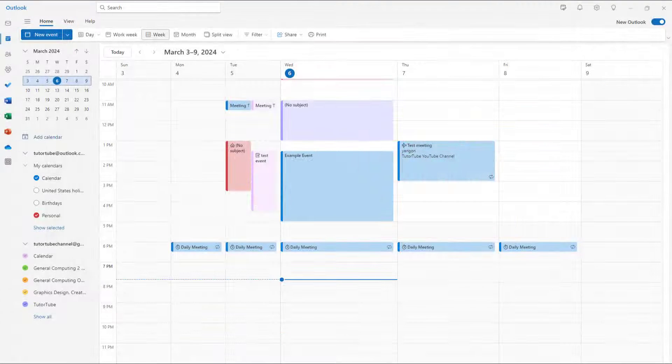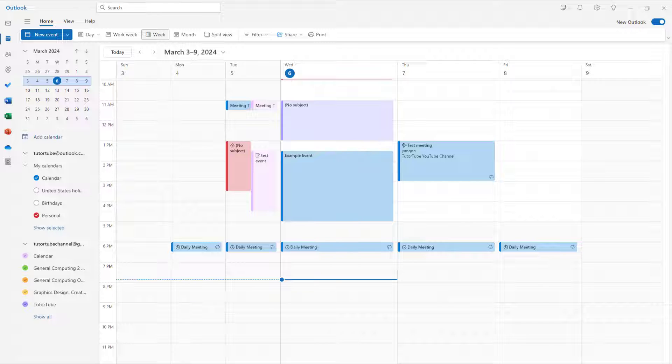If you have multiple calendars inside Microsoft Outlook, you can utilize the calendar split view to view multiple calendars at once.